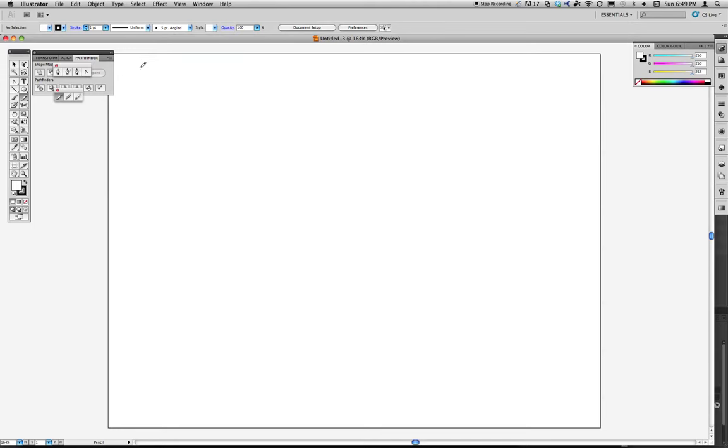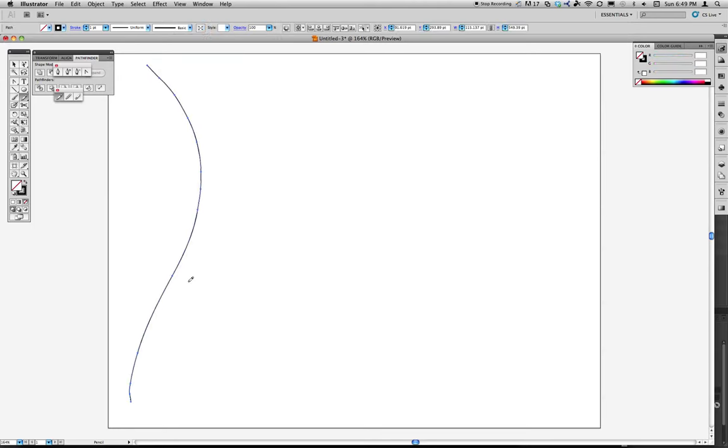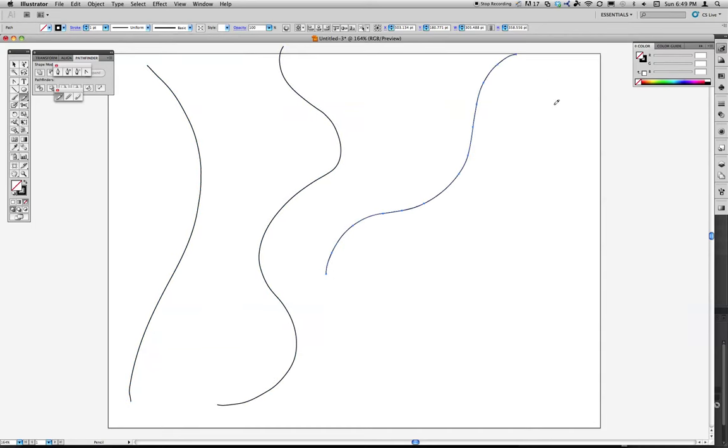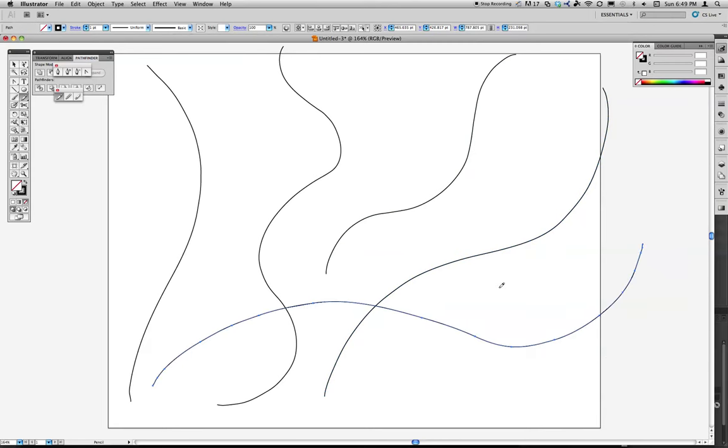So let's say I decided to start with the Pencil tool. Make a few curves. I'll just willy-nilly make them. Something like that, let's say.